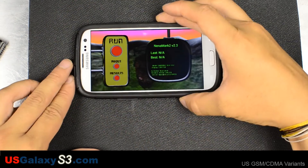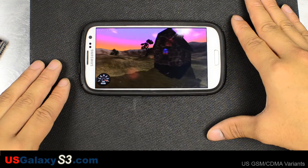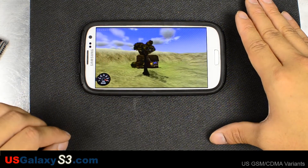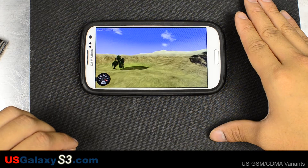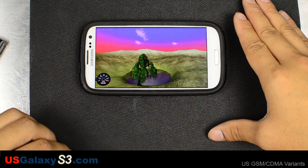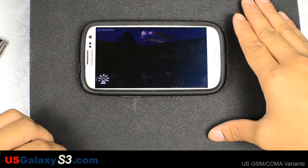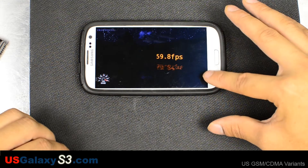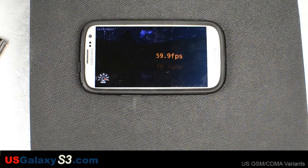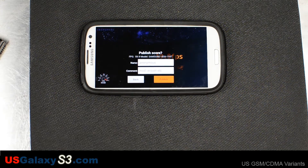Let's run NINAMARK2. The results were 59.8 frames per second and 59.9 frames per second. That's compared to around 59.8 and 58.6 that we got on the stock version.